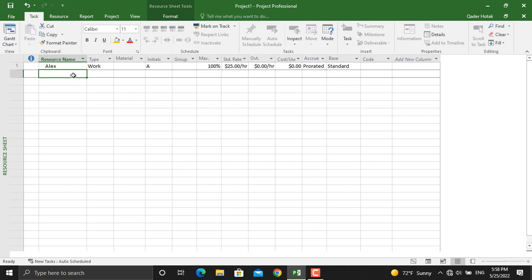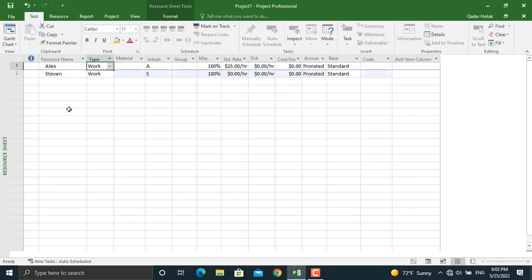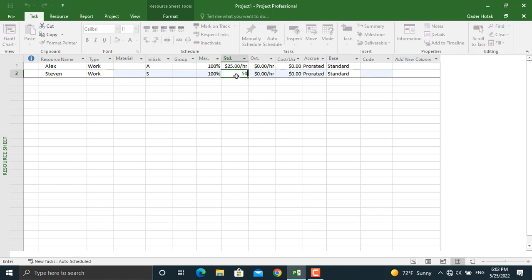The next resource working with us on this project will be Steven. For Steven, the Maximum Units will be 100%, meaning Steven will be working 100% of his time on this project. The standard rate for Steven will be $50 per hour. No overtime — we will leave that blank, and all other settings we will leave at default.